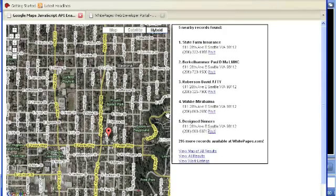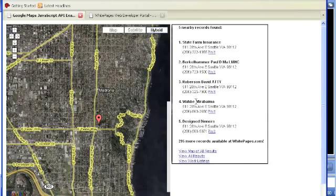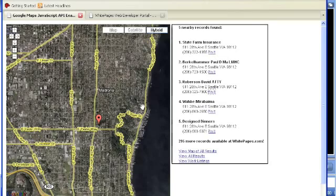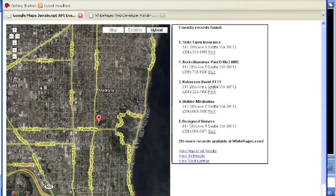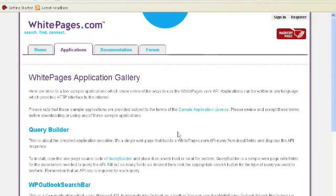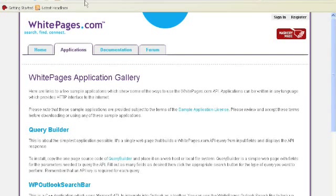If you want to try this application at home, you'll need to download the tarball and unzip it and then go ahead and set that up on your own server. Let's look at another one of the applications that we have here at the White Pages application gallery. You can get there at developer.whitepages.com.